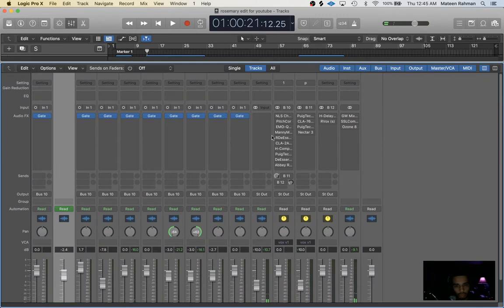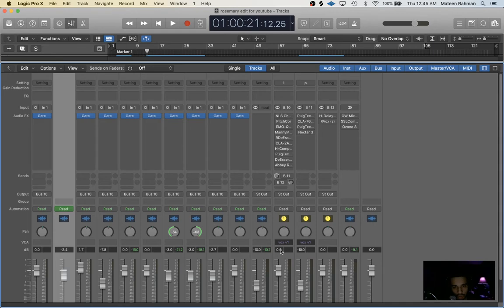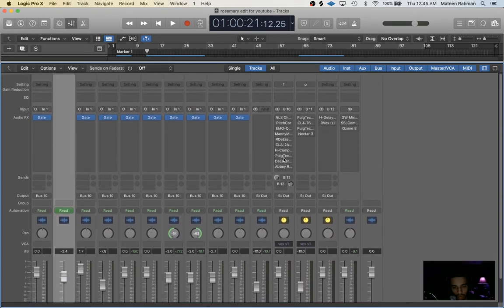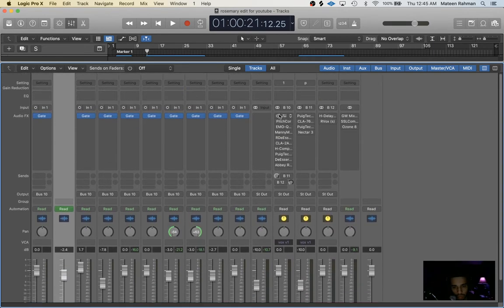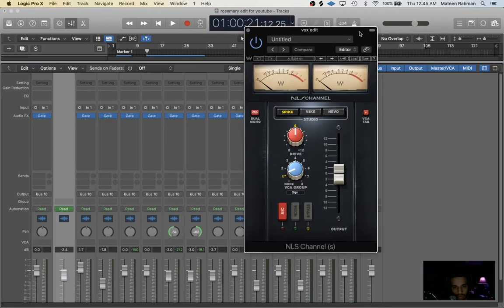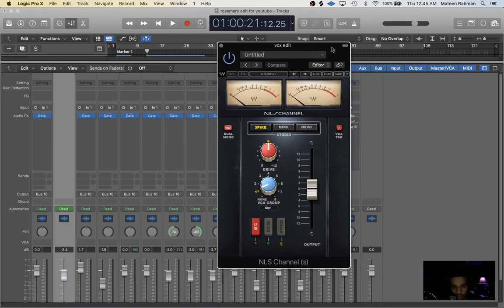So the reason why we route it to a bus is just so we don't have to put editing on every track. Then we routed to a stereo bus right here and we just put all the editing on one track. So first thing I like to do in my chain is the NLS channel strip plugin. This just emulates expensive console gear and you'll see I put the drive usually at six.